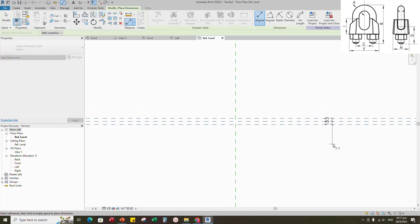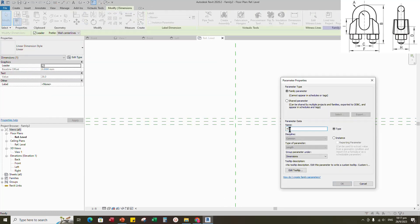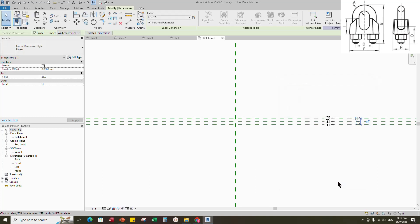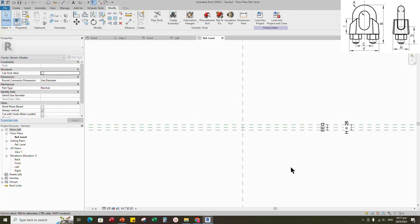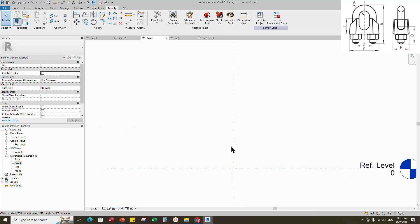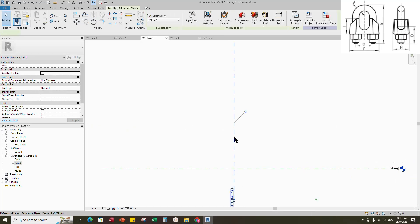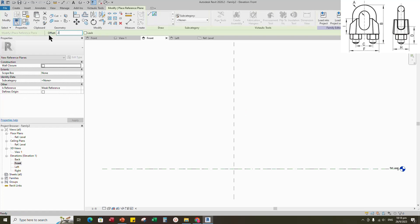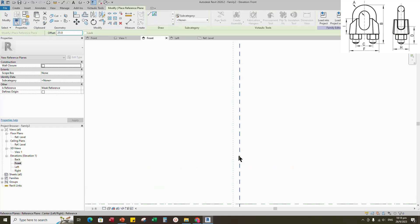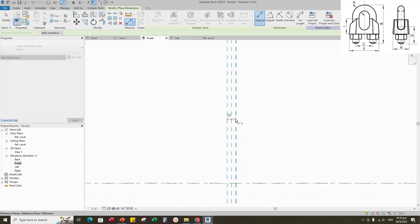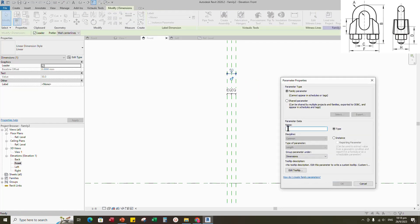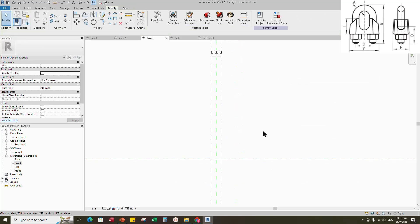Insert another dimension. Select the dimension and add parameter for H. Select instance and click OK. Go to front view. Select the existing reference plane. Offset 25mm and make equal. Insert another dimension. Select the dimension and add parameter for F. Select instance and click OK.